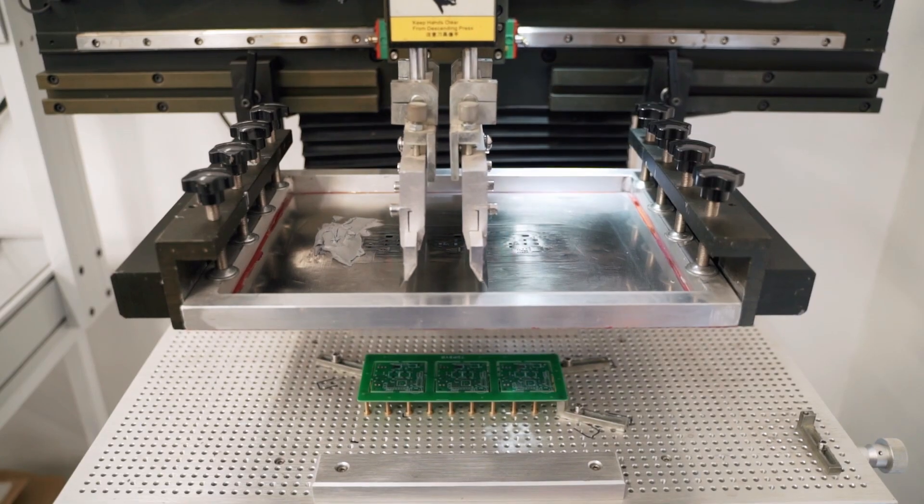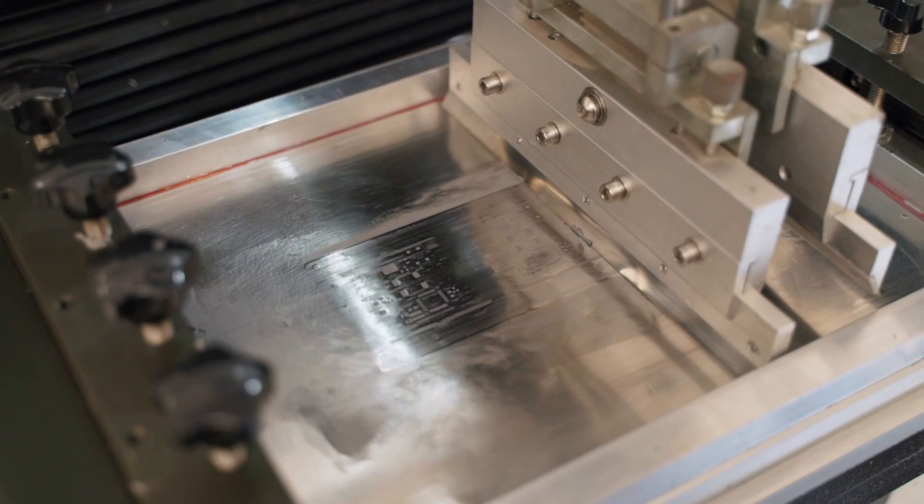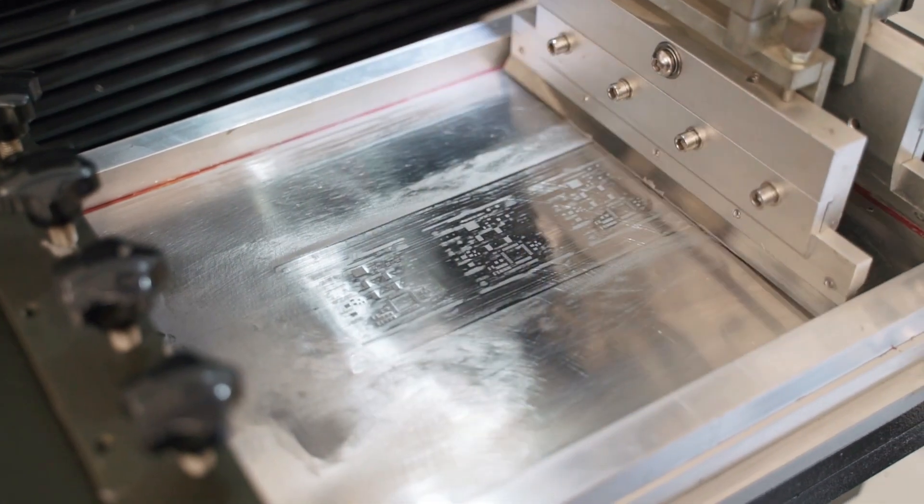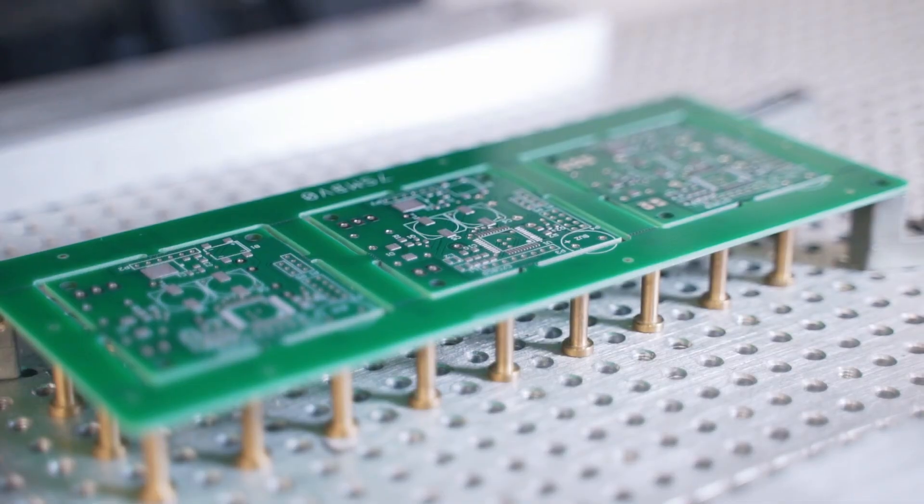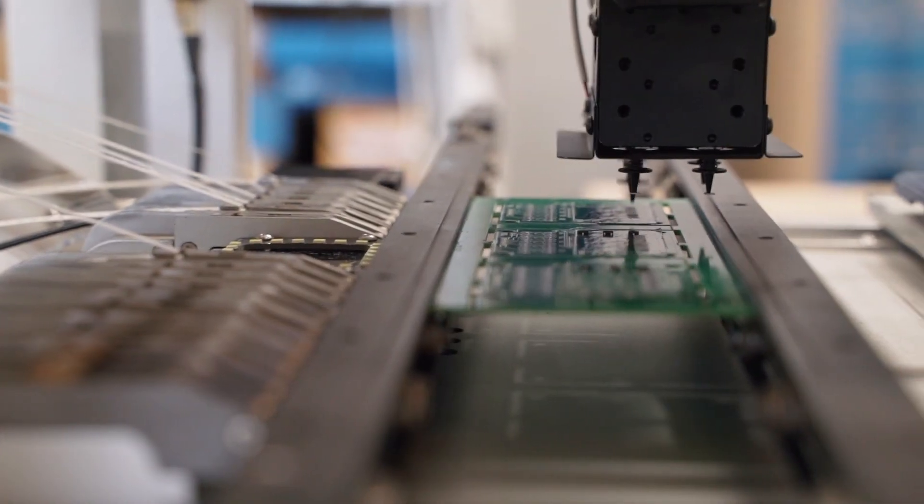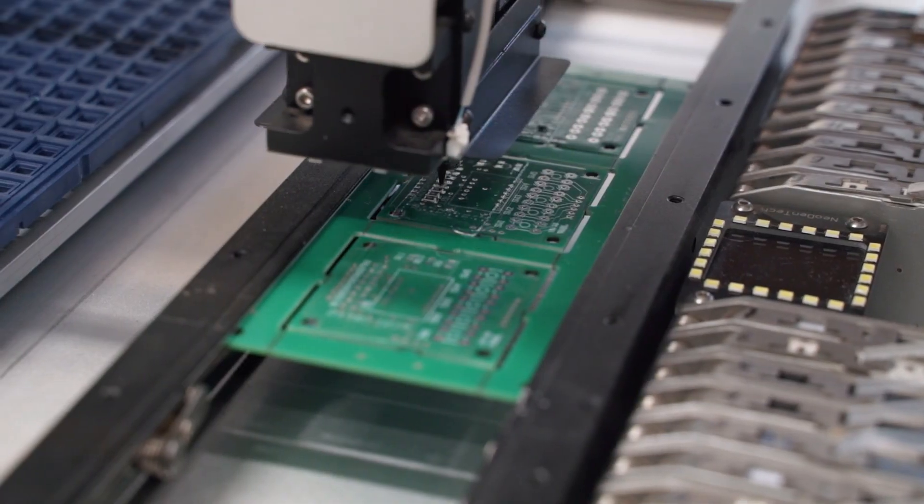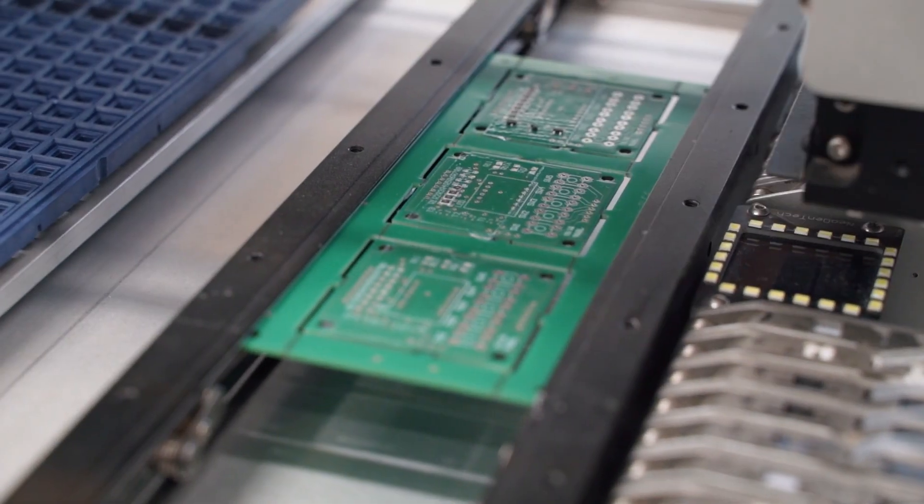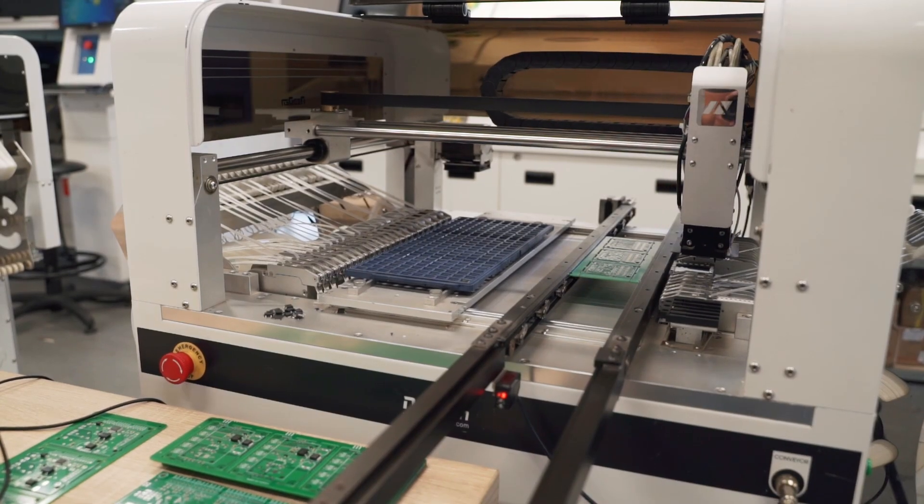In the first stage, a solder paste is applied to the control board by screen printing. Then, in the place where the paste was applied, the robot precisely arranges individual elements: processors, relays, capacitors.